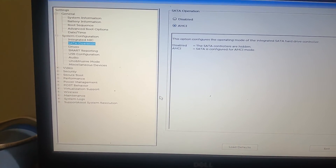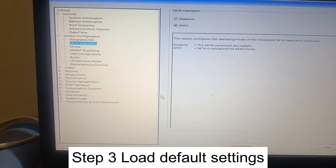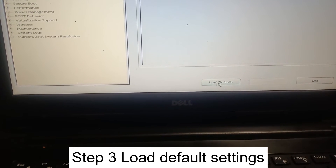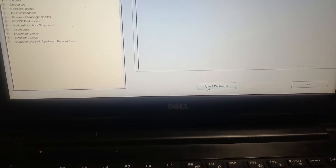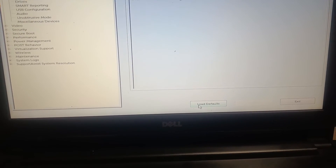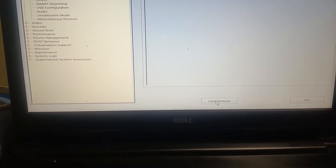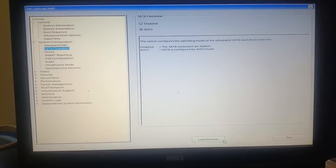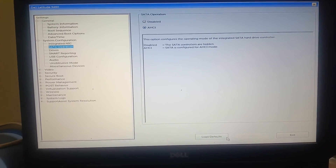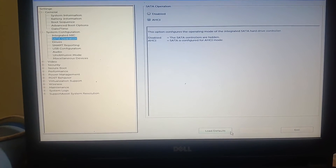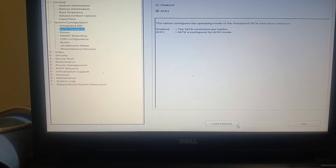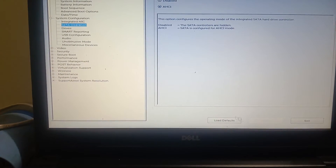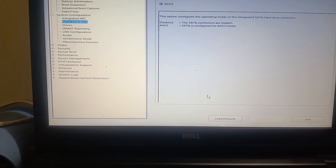If the issue is still not resolved, move to the third step: load settings to defaults. Click on 'Load Default Settings,' confirm the option, then click Apply and Exit. Your system will be configured to default settings and will automatically pick the better boot options.